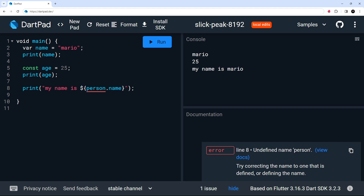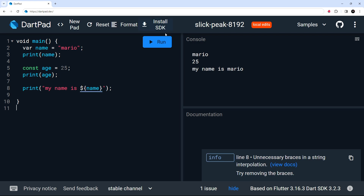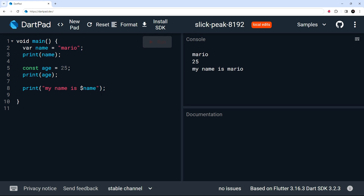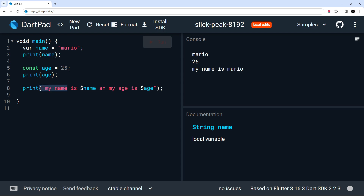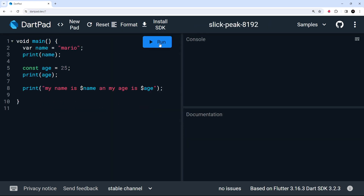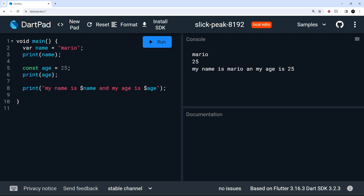If you use curly braces around a simple variable like ${name}, the code still works but you'll get a warning saying 'unnecessary braces in a string interpolation' — for single values, just use $name without braces. I can extend the string to say 'my name is $name and my age is $age' and when we run it, we see 'my name is mario and my age is 25' in the console.